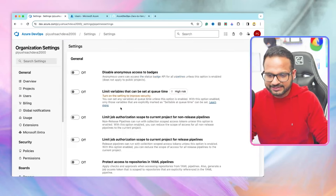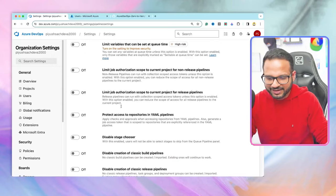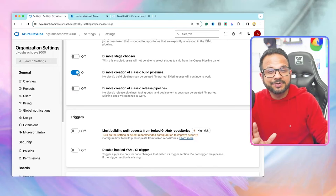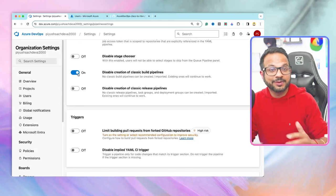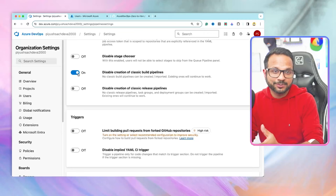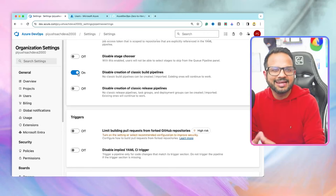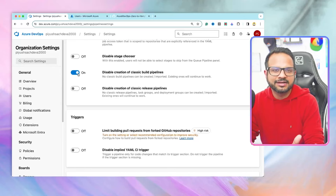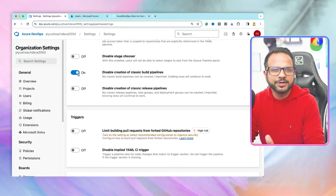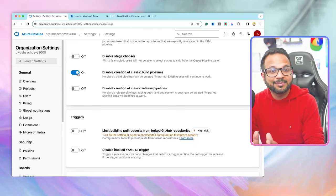Now let's go to Pipeline Settings. There are a lot of options — I'll talk about the important ones. First: 'Disable Creation of Classic Build Pipeline'. YAML is the preferred way of creating and managing pipelines because of many benefits — you can track changes, maintain the pipeline in version control such as Git repos (Azure Repos or GitHub), and manage it as code using pull requests. You can revert changes and use all Git repo features. YAML-based pipeline is the way to go — disable classic pipeline creation after you understand how it works.